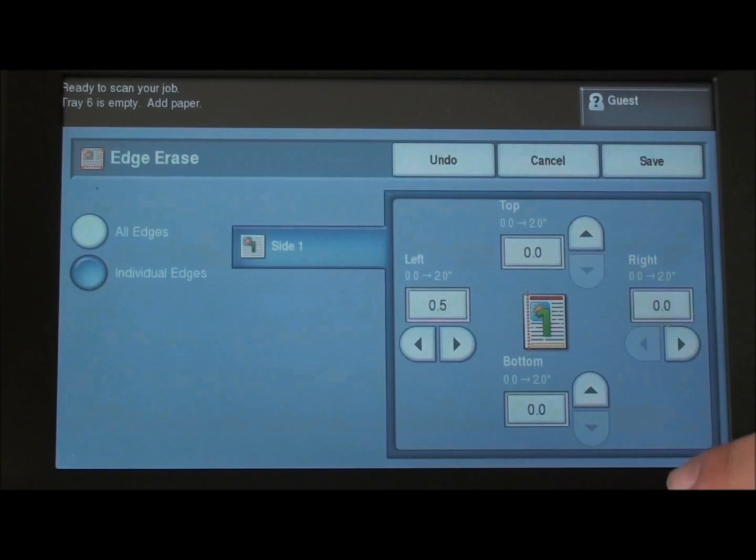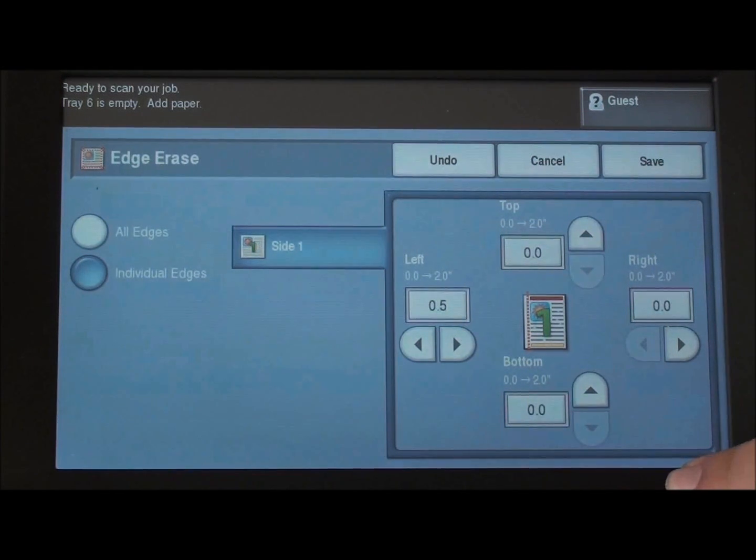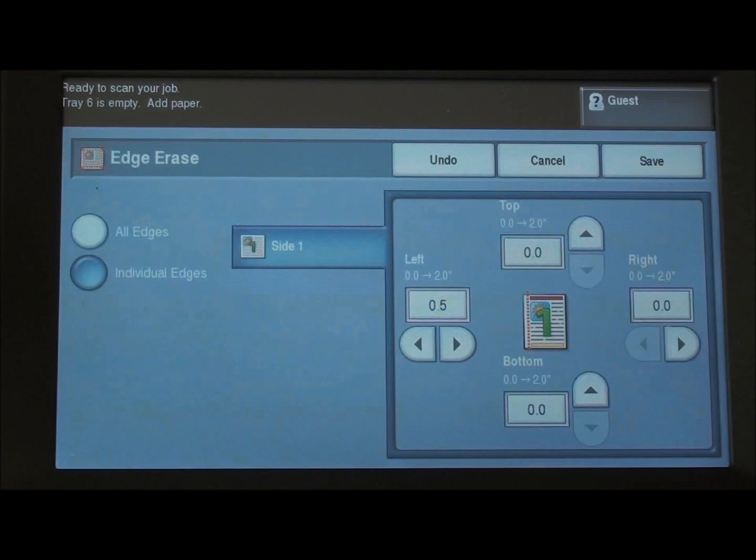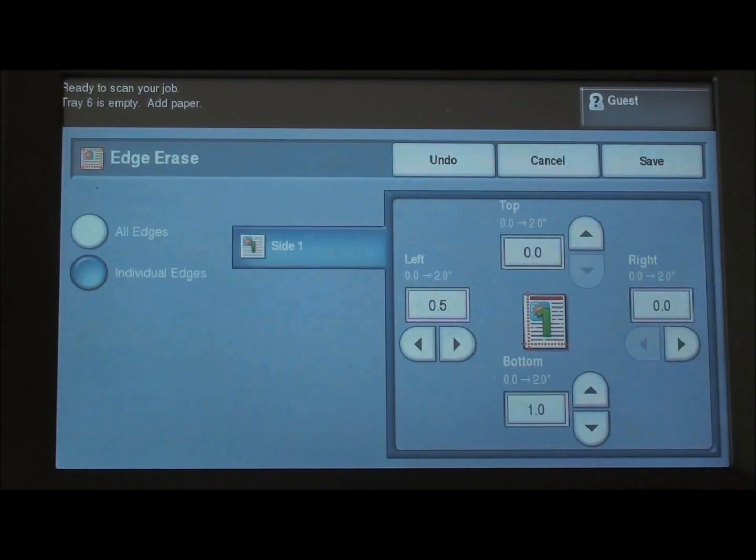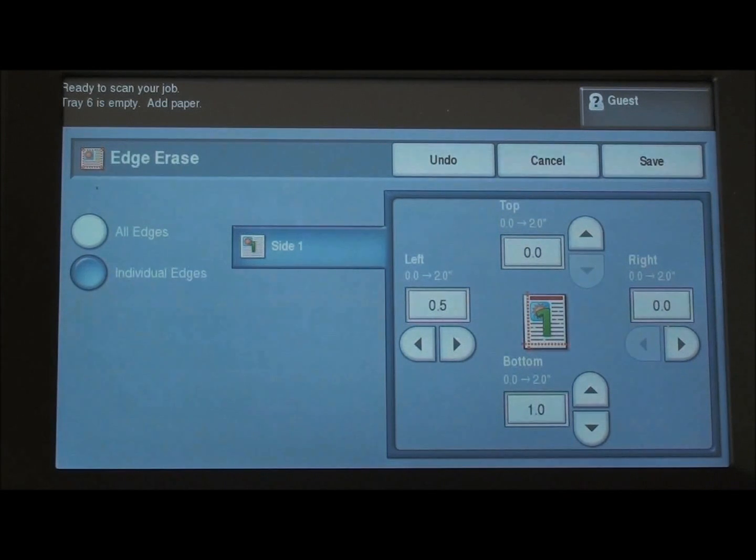Maybe what we're trying to scan was printed off the internet and it has the URL on the bottom. We can come about an inch off the bottom and it will automatically remove that bottom inch.